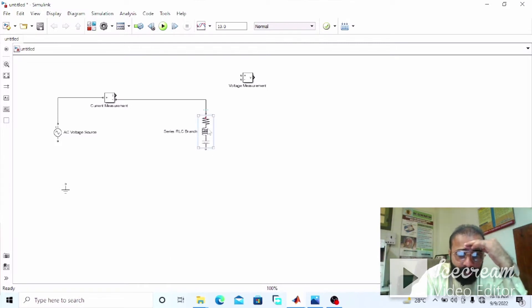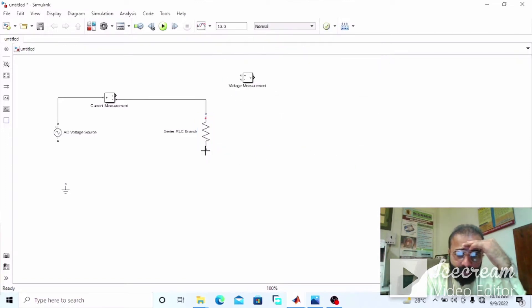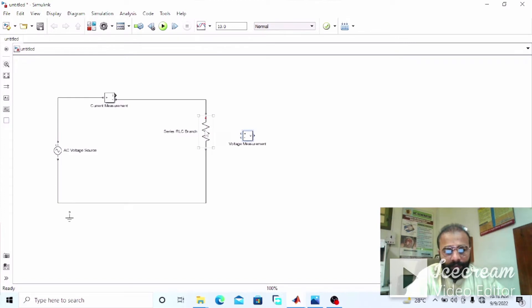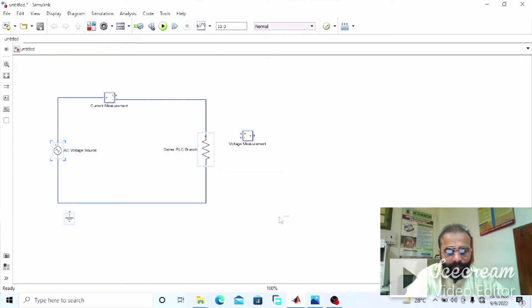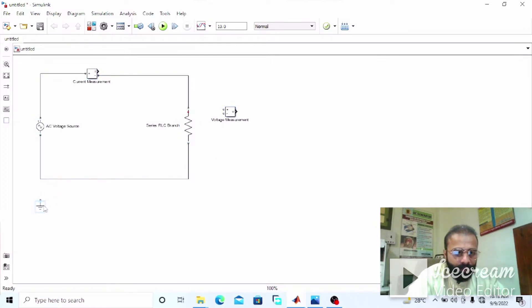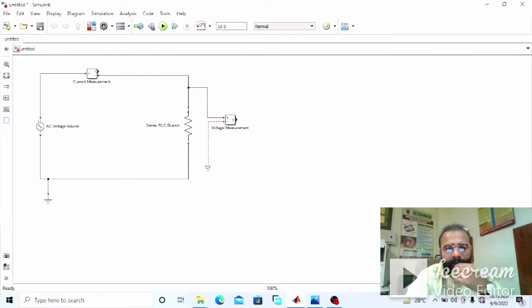This is the RLC block — connect the ground with the negative terminal of the supply voltage. Connect the voltmeter in parallel to the circuit. Make it a simple branch type R, so this will be a simple resistor connected with the source. Now this is the voltmeter — connect the ground with the negative terminal of the supply voltage, and connect the voltmeter in parallel across the load.